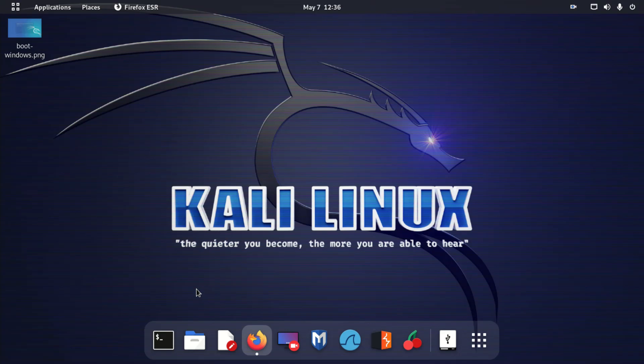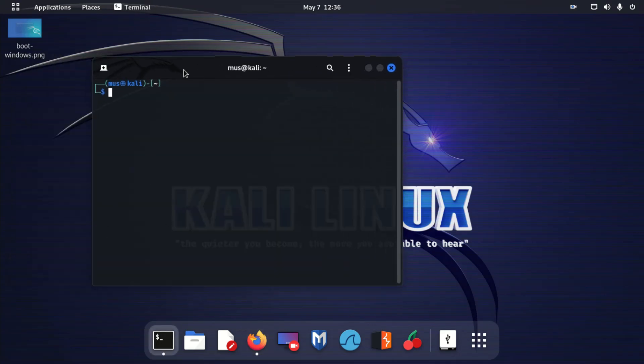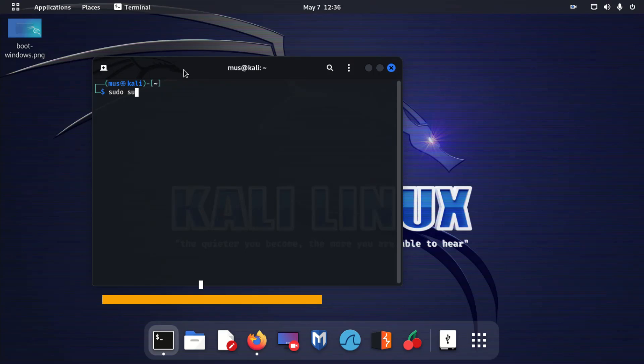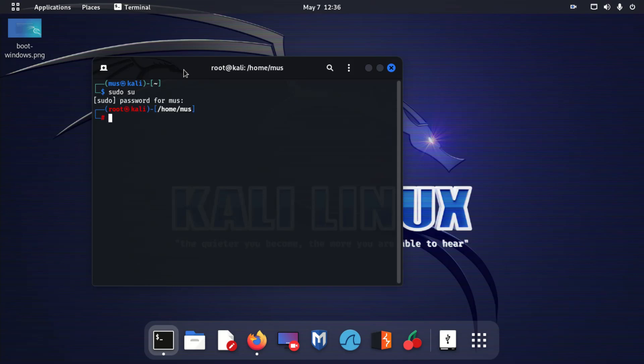First, open the terminal. Type sudo, enter your password, alright.